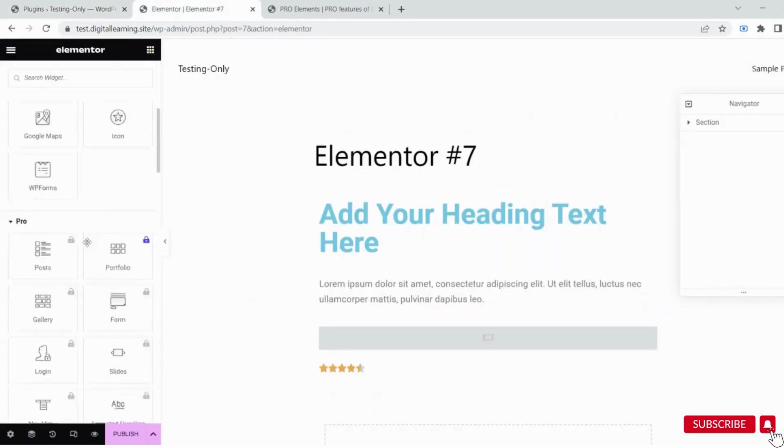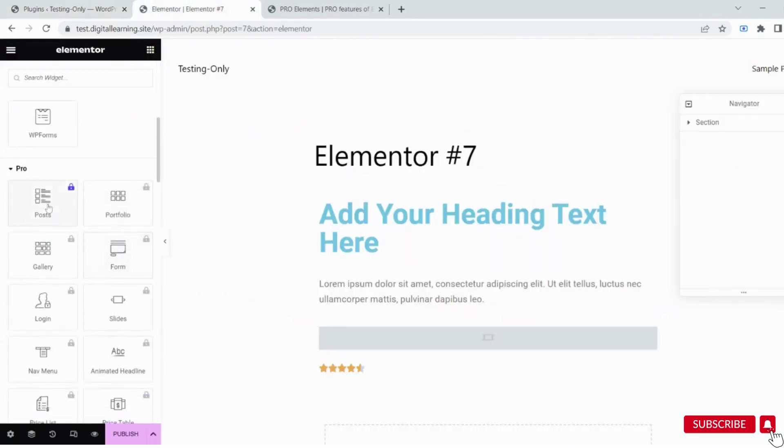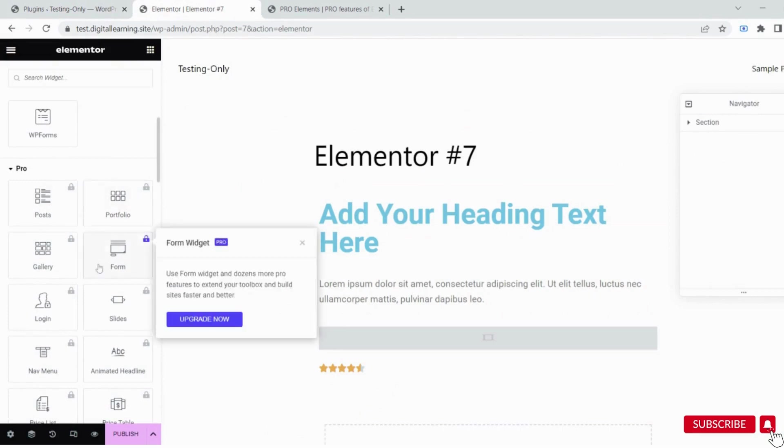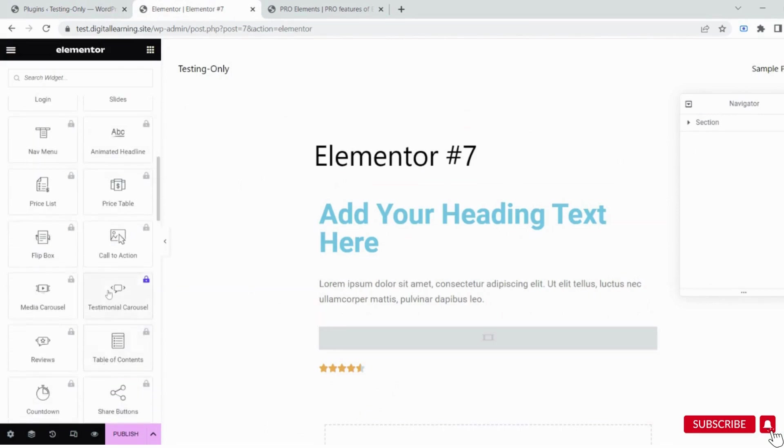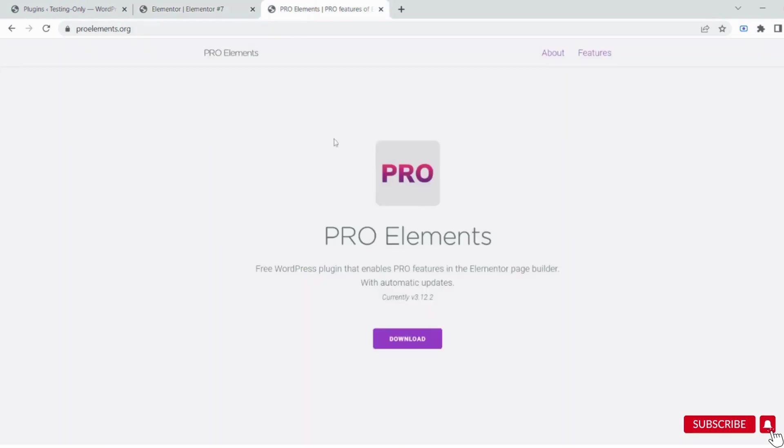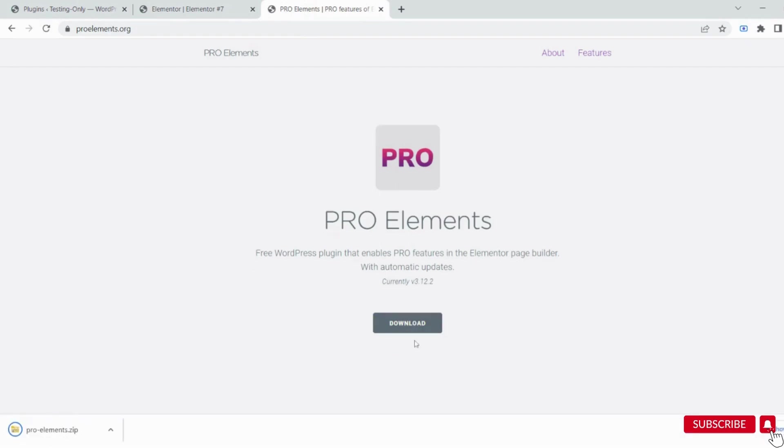In Elementor, there are so many widgets that are unlocked and available only in the pro version. These are all tools that are not available in the free version. Let's download the files from here.